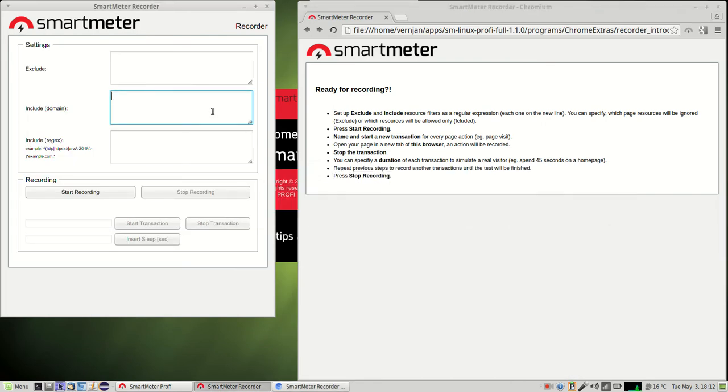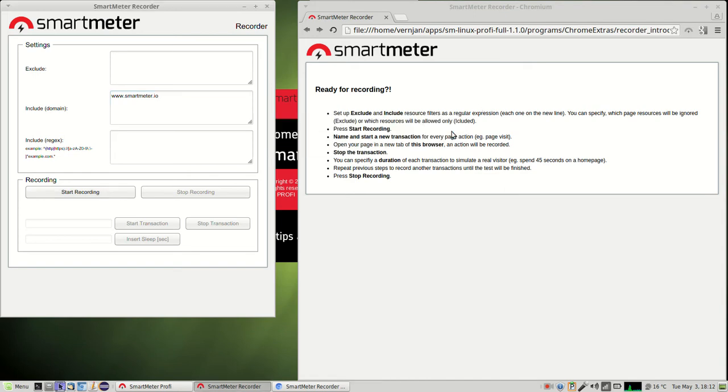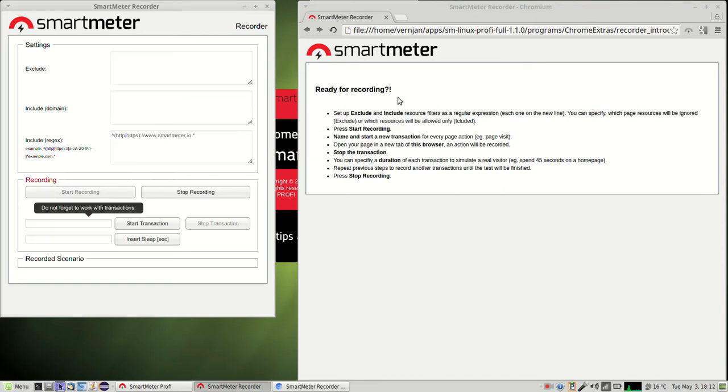The recorder makes it possible to capture HTTP requests and thus create a scenario by clicking around in the browser window. First of all you need to set the domain you want to test and then press start recording.